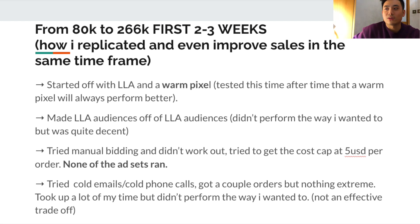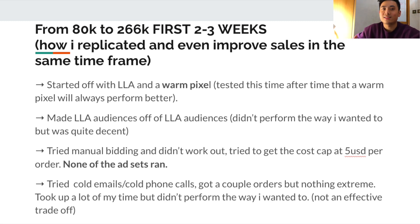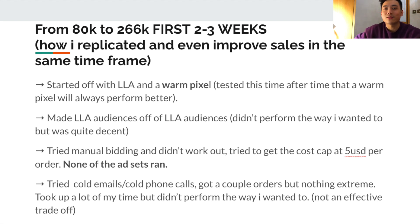The first thing I did was start off with a lookalike audience and a warm pixel. I've tested this time after time and a warm pixel is always going to perform better than a cold pixel - it has an idea of what your ideal audience is going to be and starts targeting towards those audiences. It's kind of like an automatic lookalike audience.